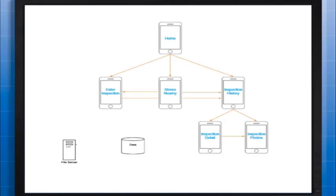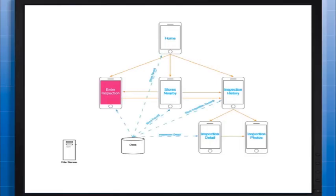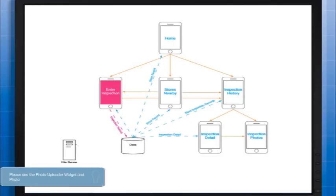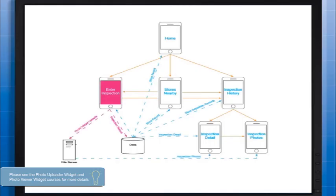When designing for transaction services, it is important to understand what screens will contain your transaction interfaces, where in your process the data needs to be read in and where it needs to be written back to the source, and what tables are affected. If utilizing the photo uploader widget, you must also consider the point in the process where the image files are being written to the file server and where they are being retrieved for viewing.